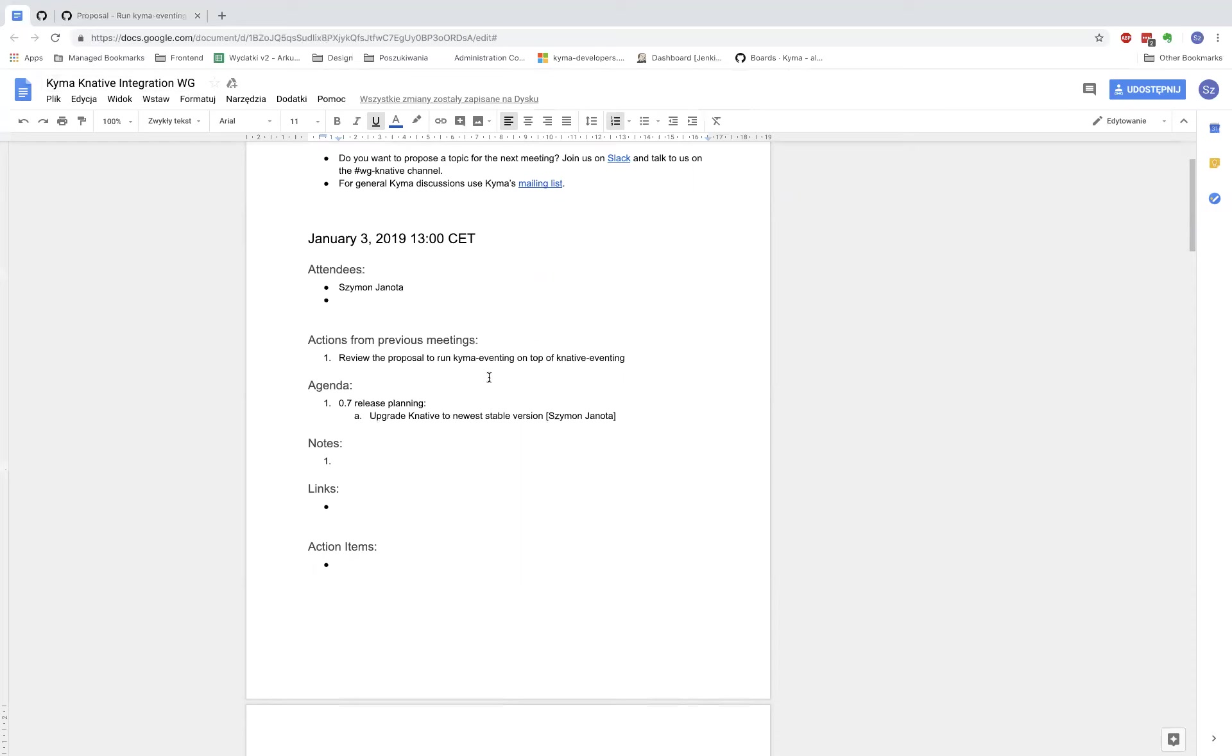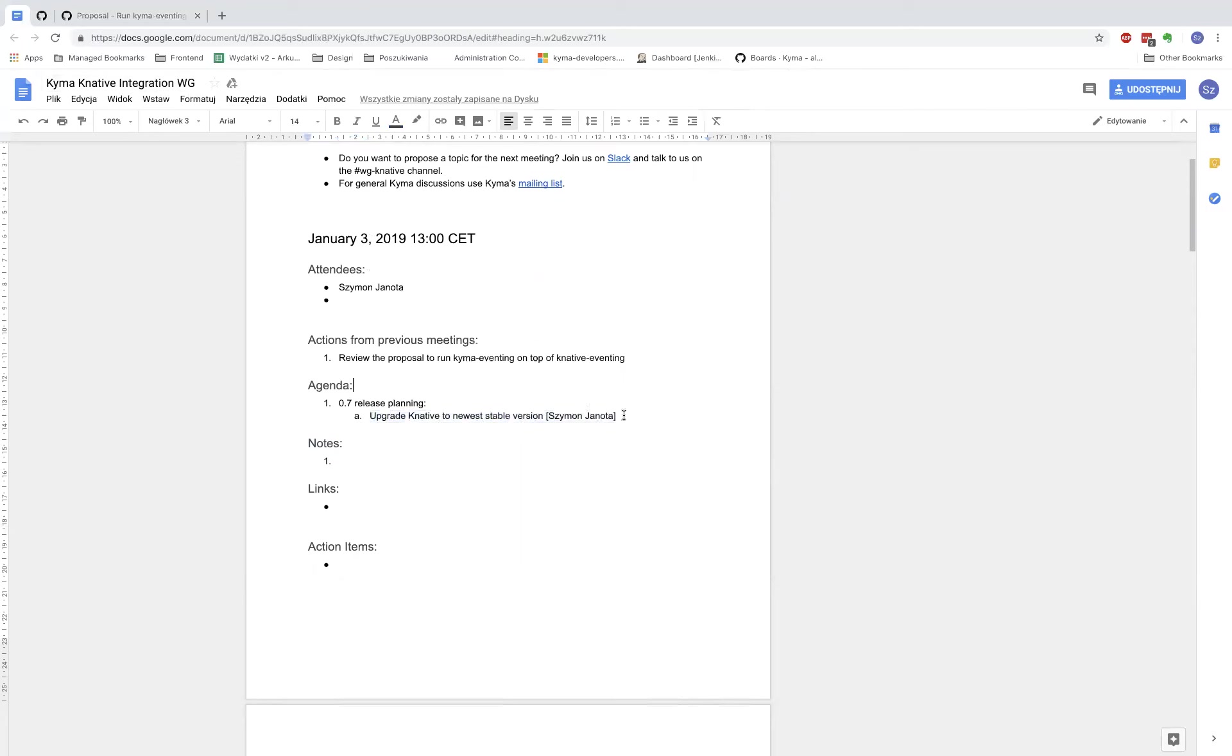The only point for today, no one else has put in something here, is the planning for release 0.7 which happens next week. From my side, there's one thing I would like to discuss that I see as feasible for next release. Maybe there are other topics you want to mention, but let me start.